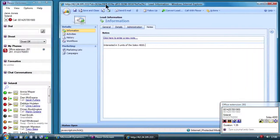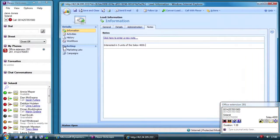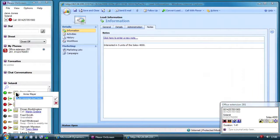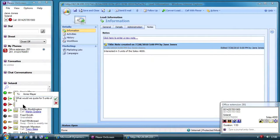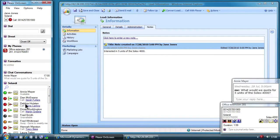Jane isn't sure about the answer, but can use Flexor chat to quickly confirm pricing with her manager. Without letting on to the customer that Jane had to refer to a colleague, Jane confirms the pricing for five units of the Solex 4000.